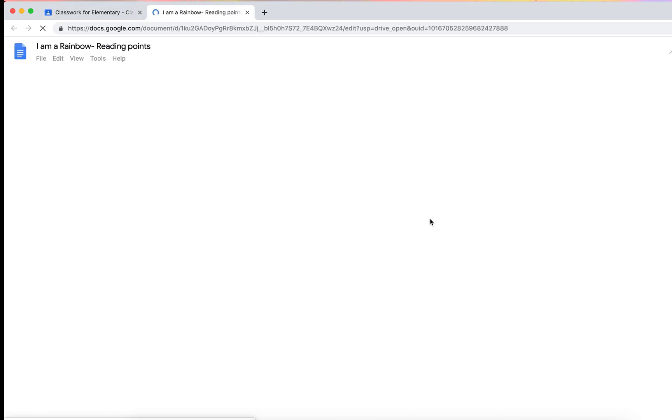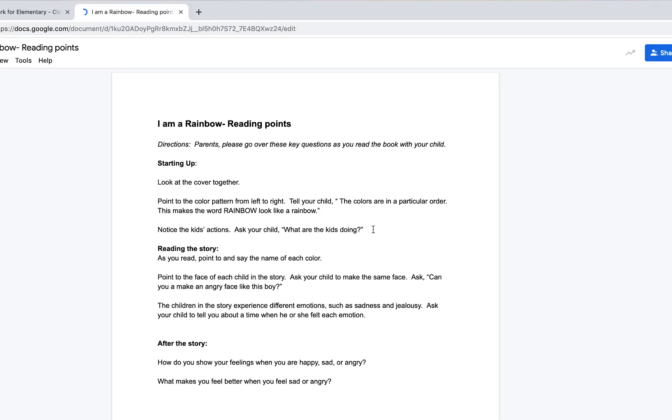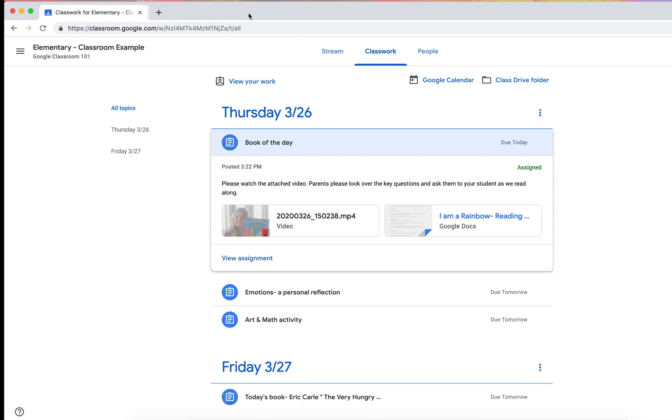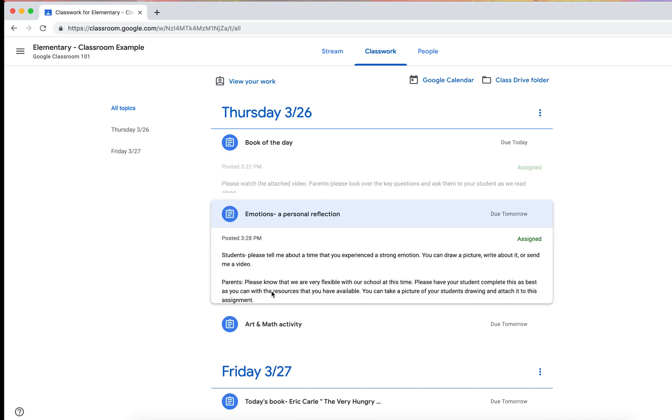And then I had a sheet, this is straight from the back of the book, reading points. And you could have this attached for parents to look at, things like starting up, look at the cover together, point to the pattern from the left to the right, reading the story, just some things for them to be able to look at as they're watching you read the book and help their kids. And then moving down,